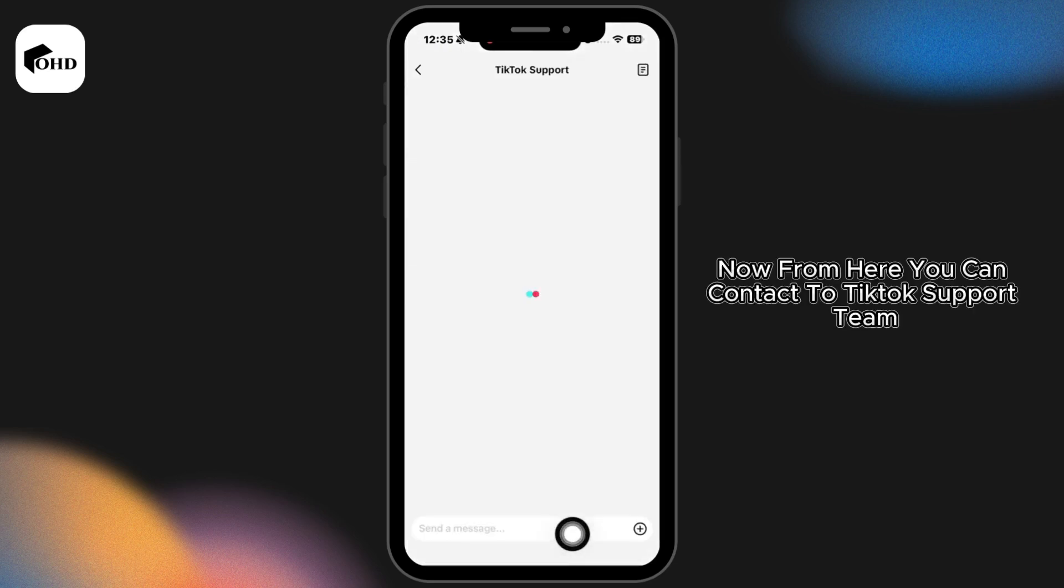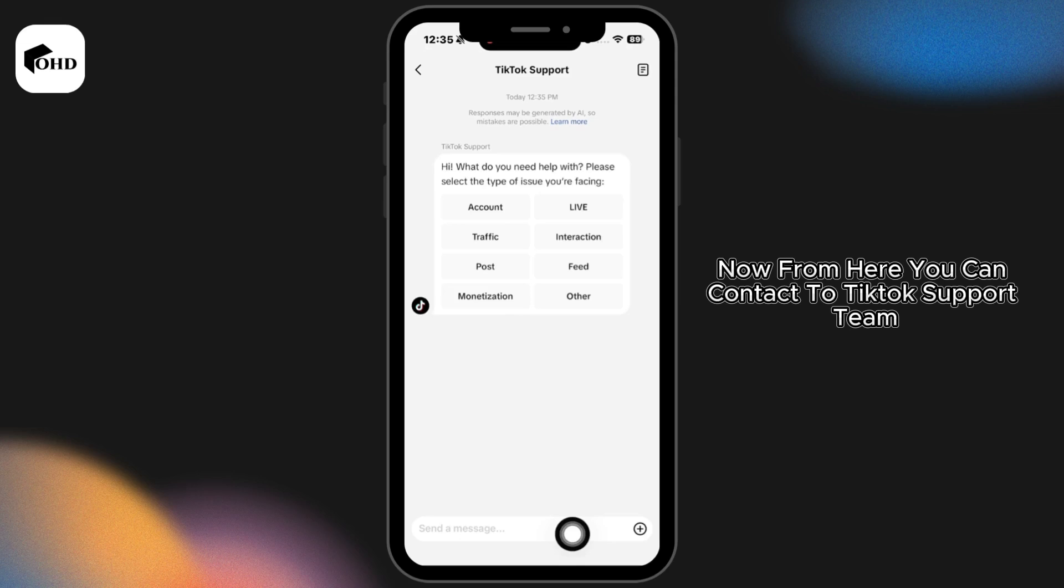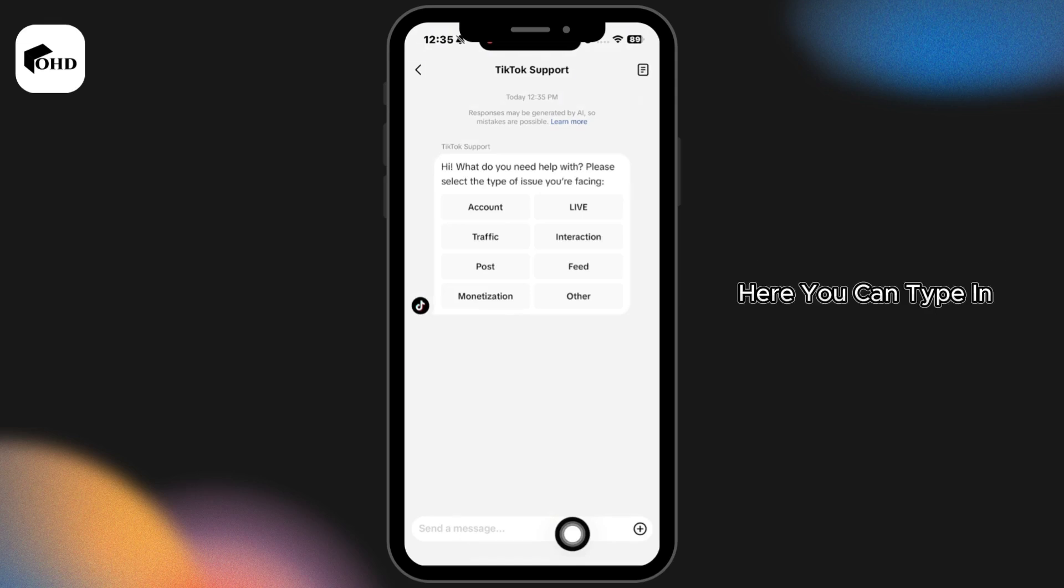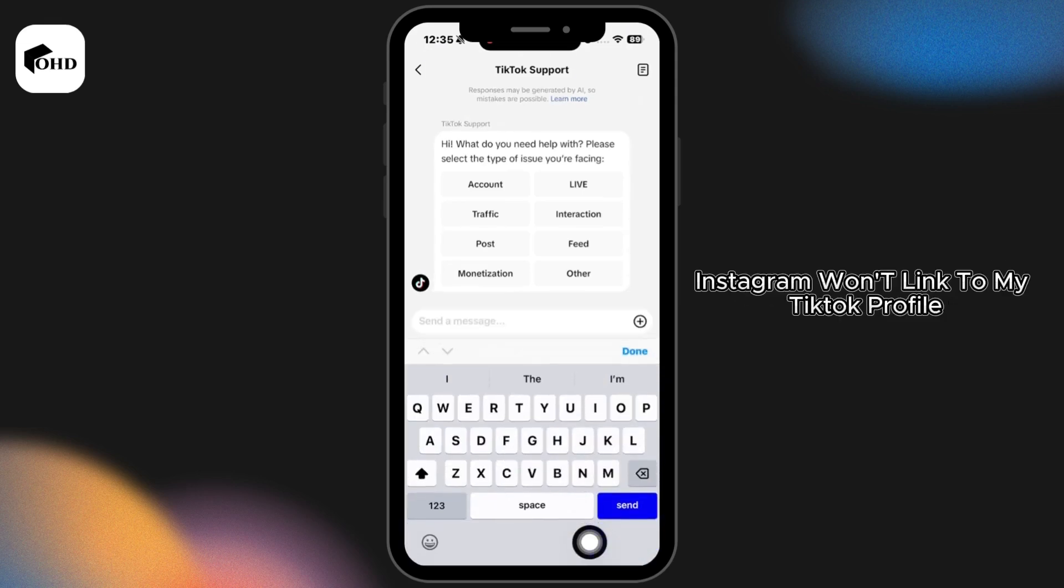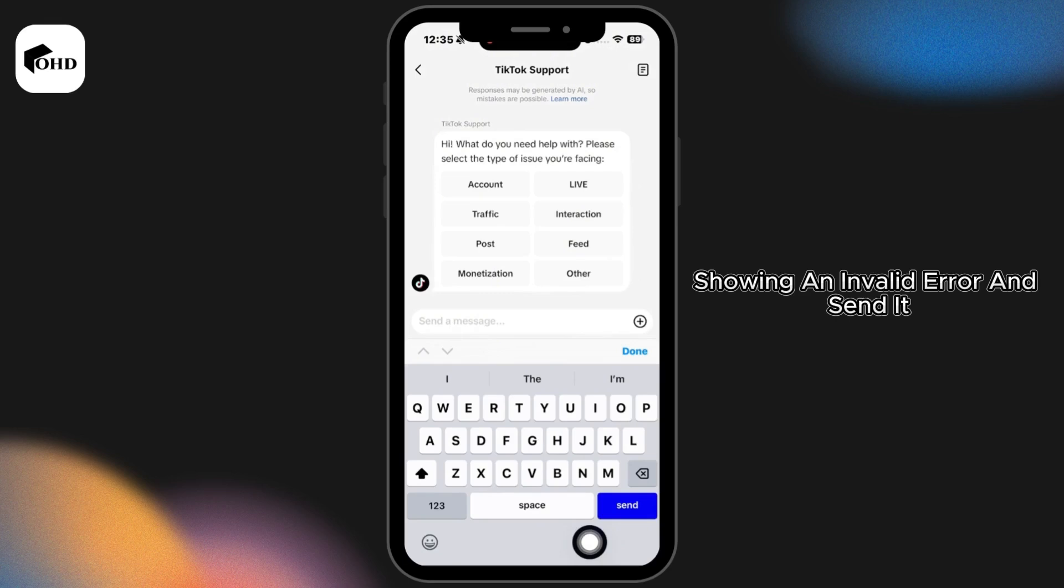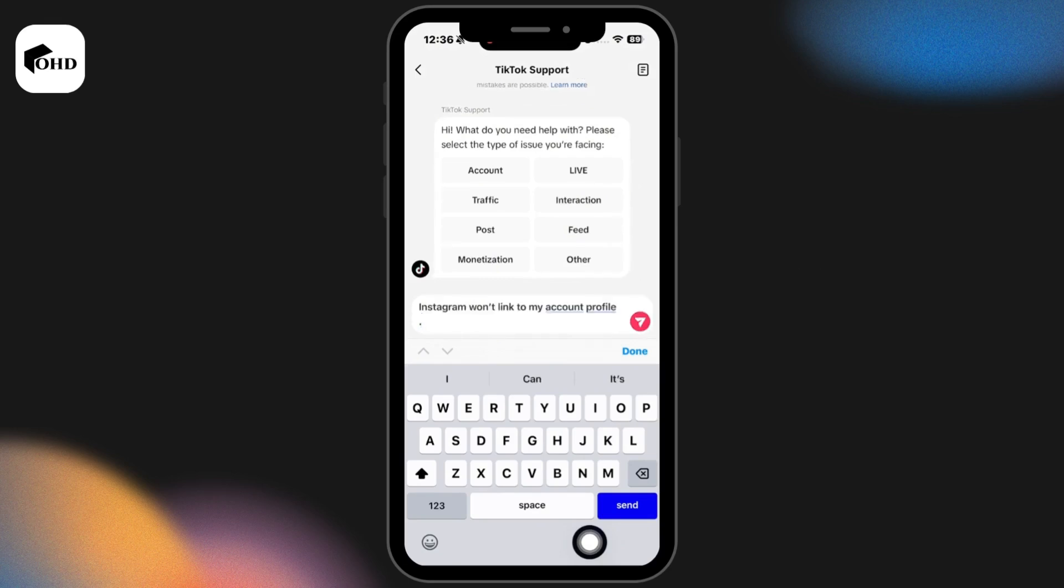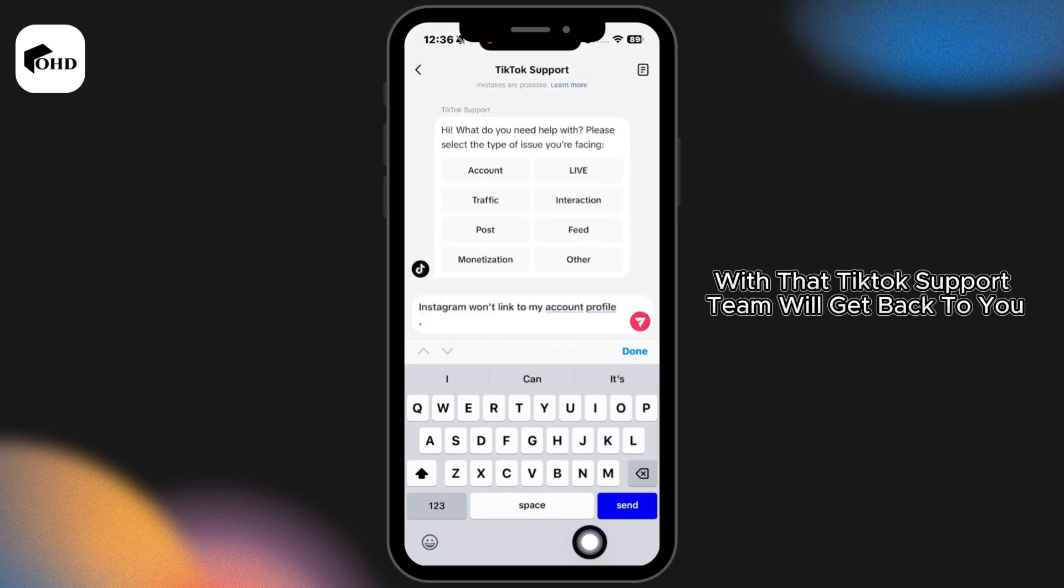Now from here you can contact the TikTok support team. Here you can type in Instagram won't link to my TikTok profile showing an invalid error and send it. With that, TikTok support team will get back to you.